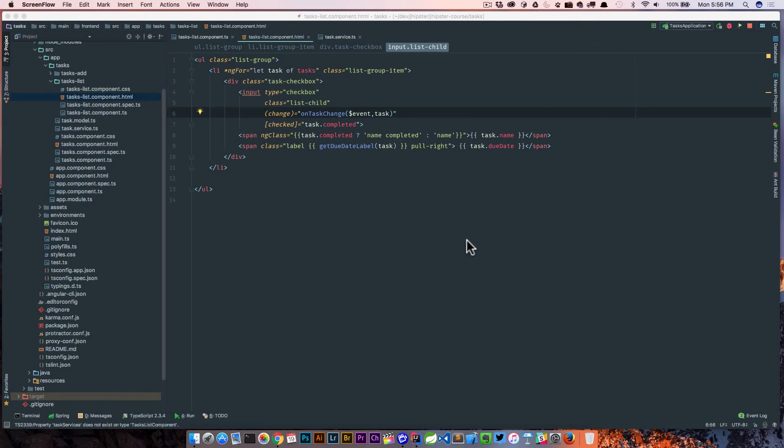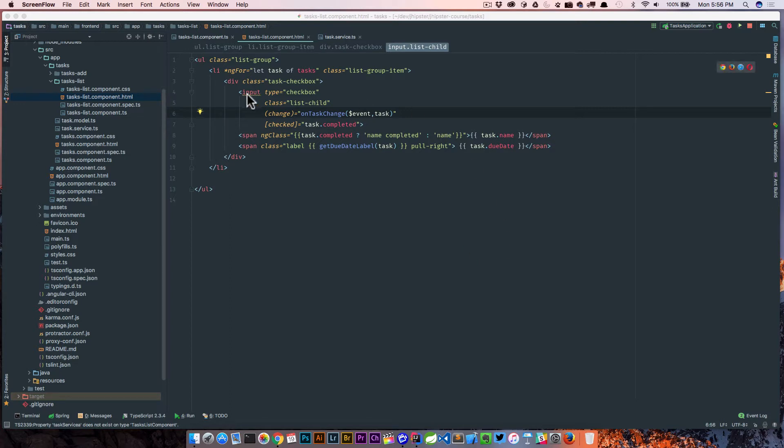Okay, before we move on to finishing up the task add component, we have one more thing that we need to do here in our task lists. If you remember, on our checkbox we actually have a change event listener that says anytime this checkbox changes, I need you to call an on task change method.